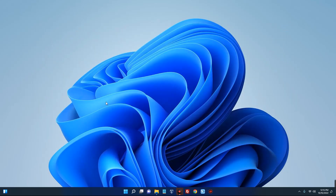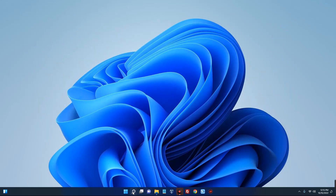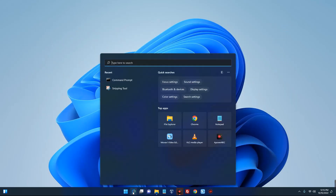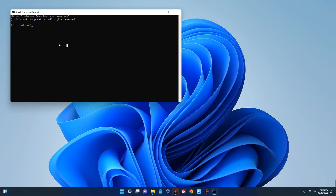Now we have to check if it's installed or not. Open command prompt on your system — CMD — and then type in the gcc version command. You can see this is not recognized. The command prompt cannot detect the compiler because the environment path variable has not been set.